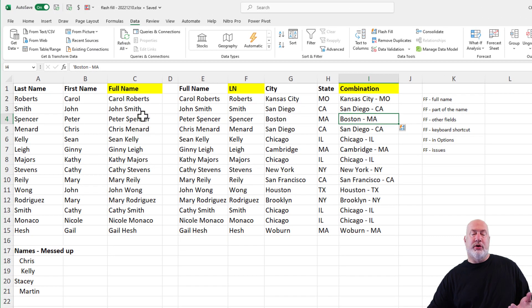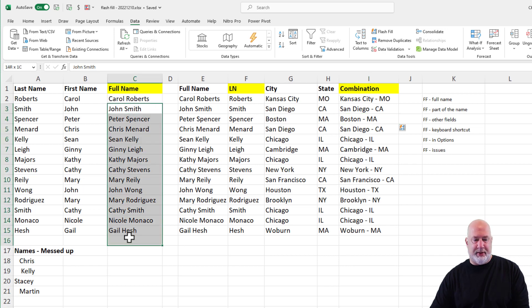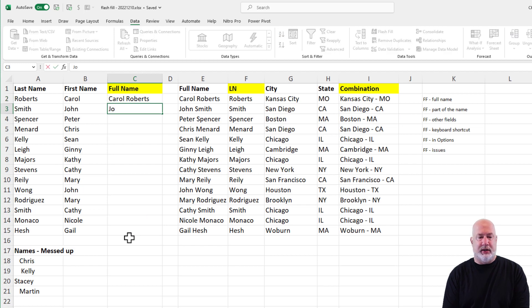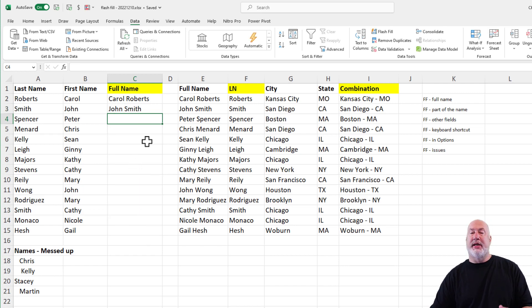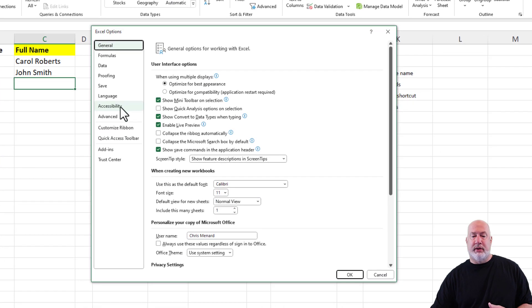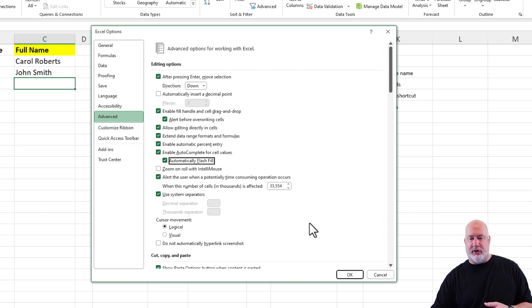The other option: if you recall when I first started, Flash Fill was automatically picking up — I did Carol Roberts, John Smith — and that's what I mean about automatically picking up. If it doesn't start automatically picking up because it's looking for a pattern, that setting is under File in the top left. Go down to Options, then Advanced, and there it is: automatically Flash Fill. I've got it checked on my screen.